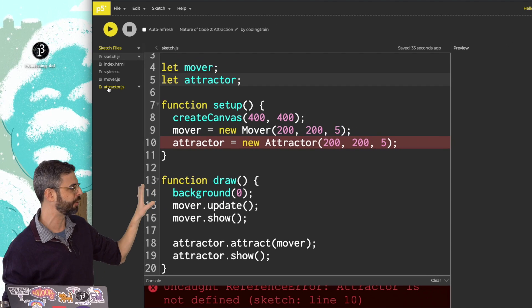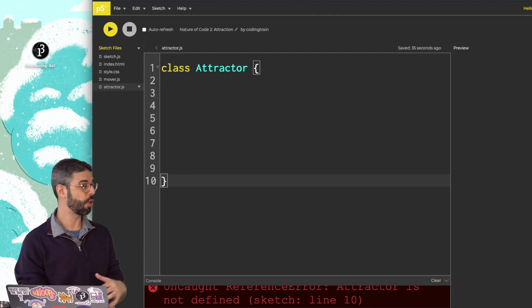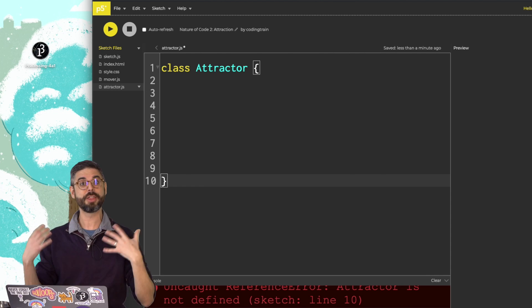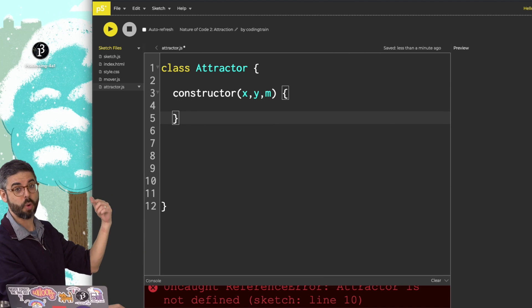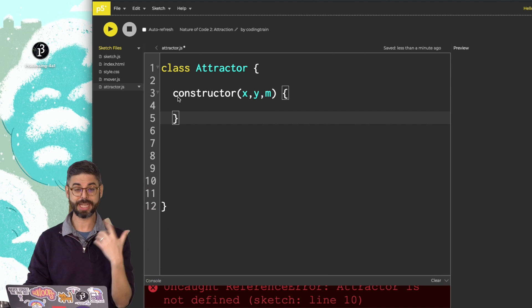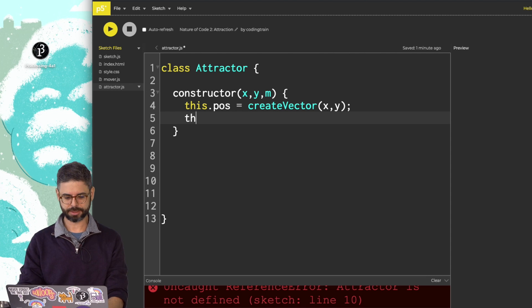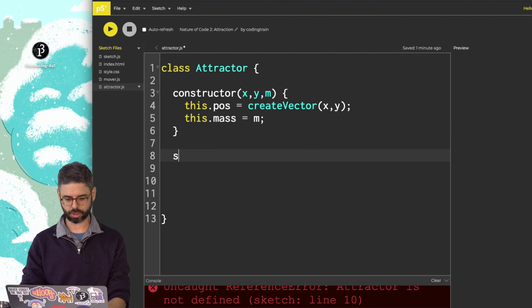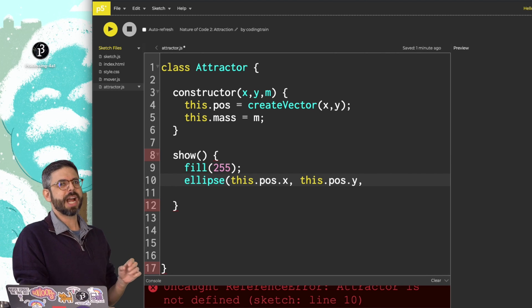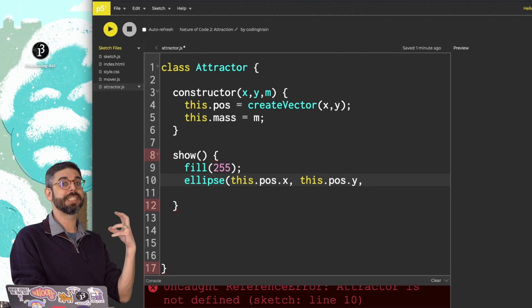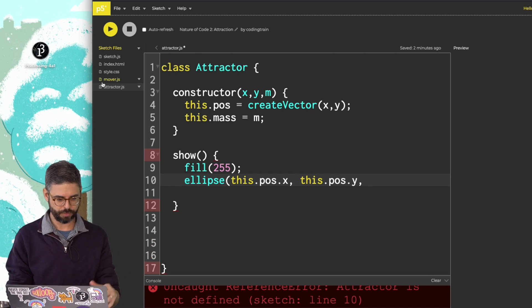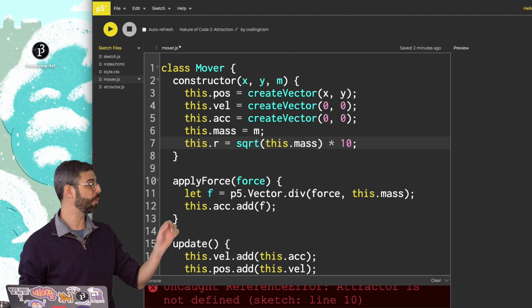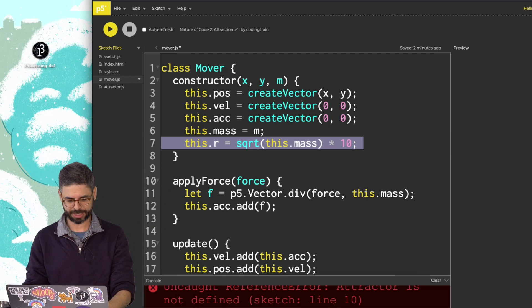I've already created another JavaScript file, attractor.js, which is empty. So I'll put class attractor in there, then write the constructor, which required three arguments, an x, y, and a mass. The x, y I'll use for position. The m I'll use for mass. Let me write a show function just to draw it as a circle. I'm now realizing I should calculate a radius based on mass the same way that I did in the previous examples with the mover. So I'm just going to grab this code, which takes the mass, takes the square root, and multiplies by 10.